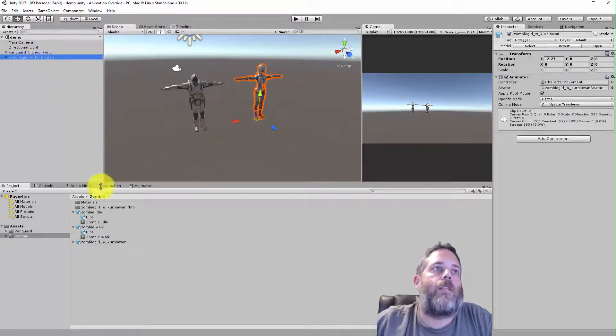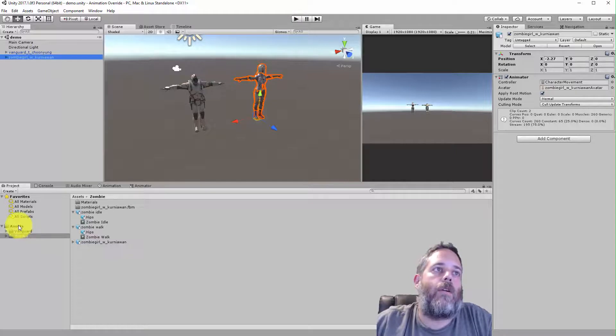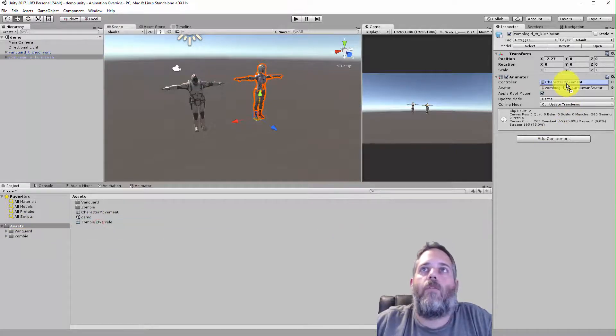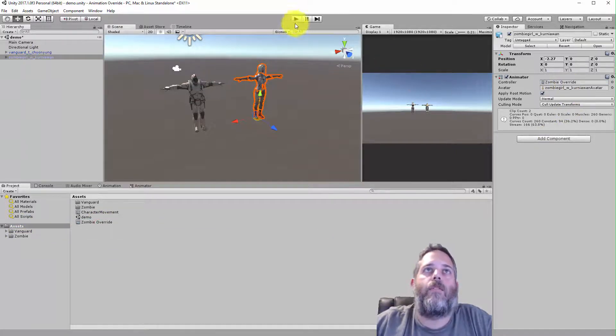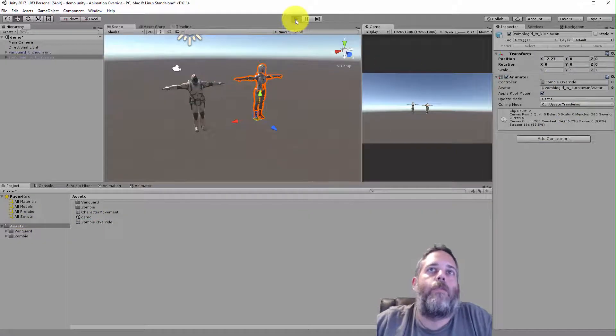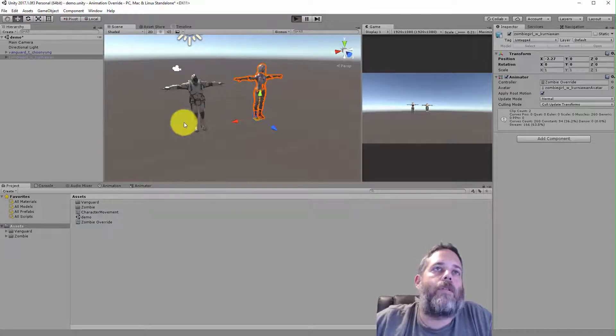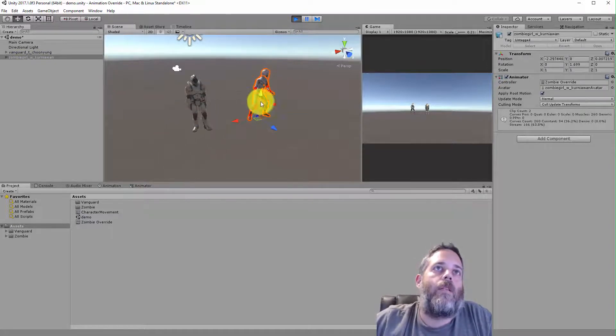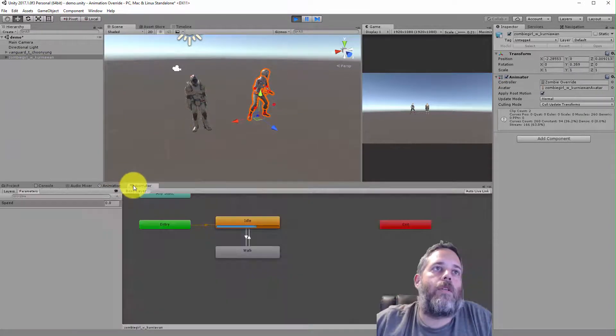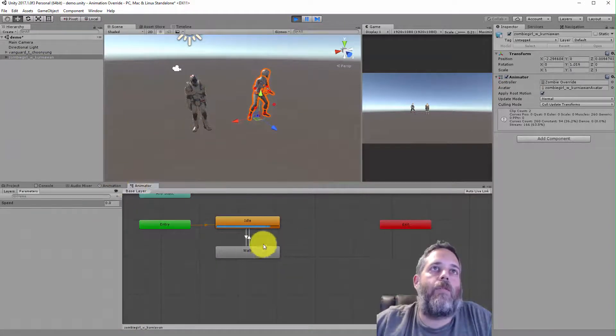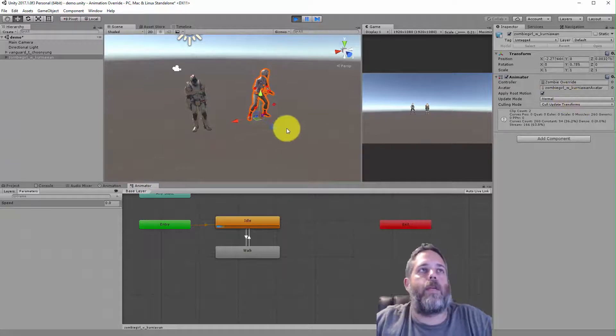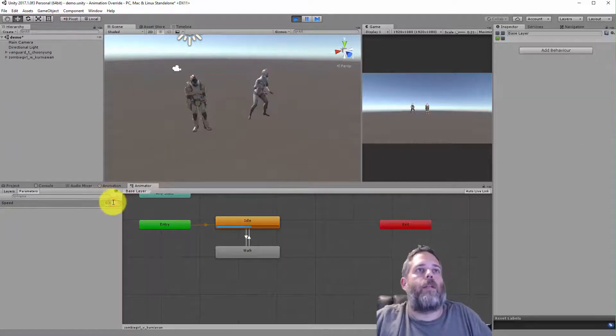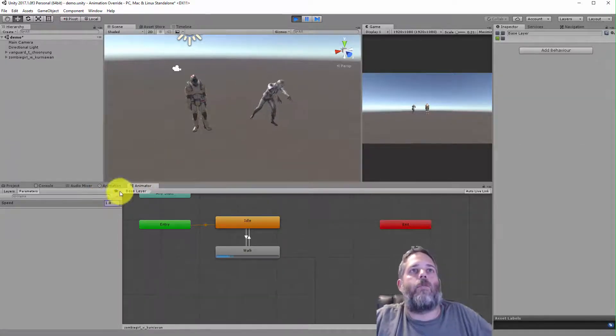Now what I can do is just select the zombie character and put in the zombie override instead of the character one. And watch what happens. The state machine still works exactly the same, but the animations are swapped out, as you would expect.